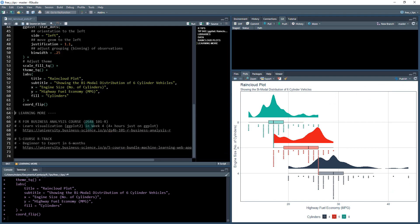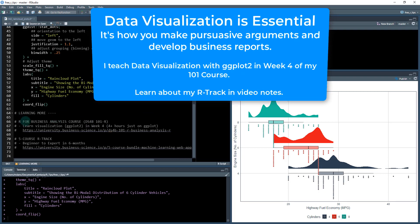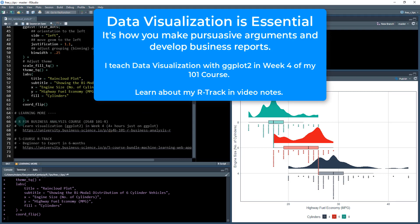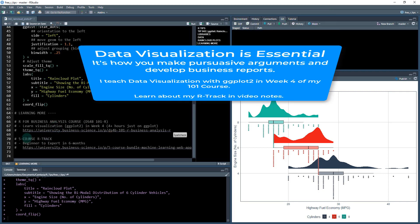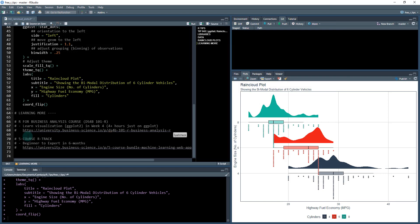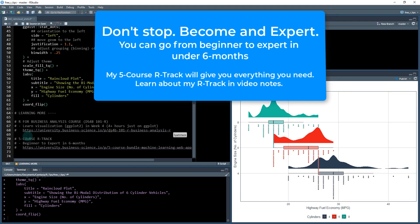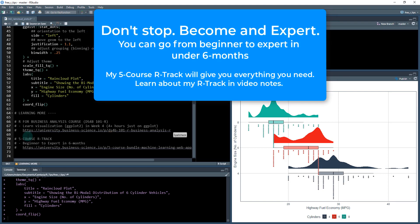If you want to learn more about visualizations, I highly recommend the R for Business Analysis course, DS4B101-R. I teach over four hours just on ggplot in week four. If you're interested in learning data visualization, it's a core skill. I can't stress that enough.